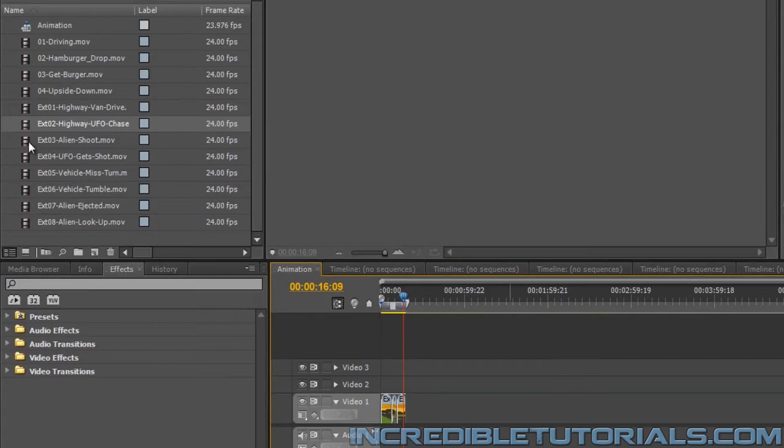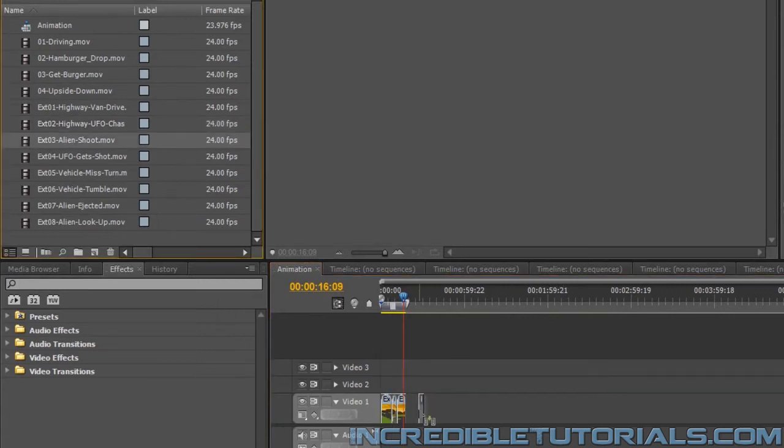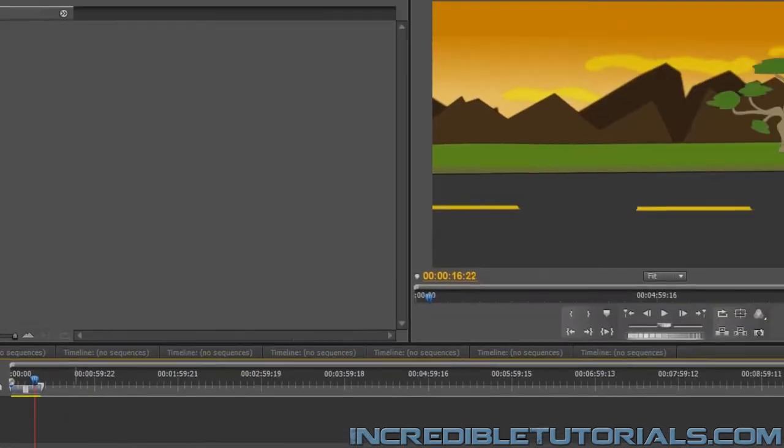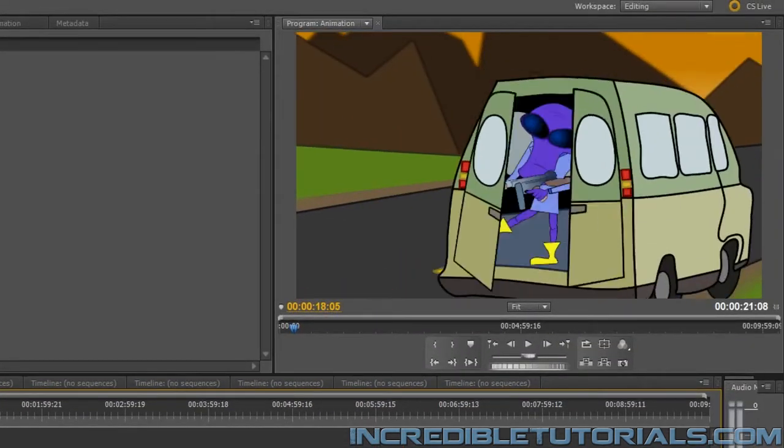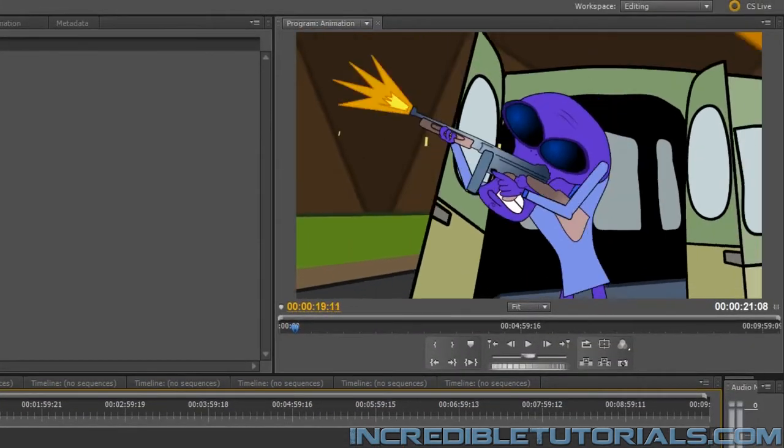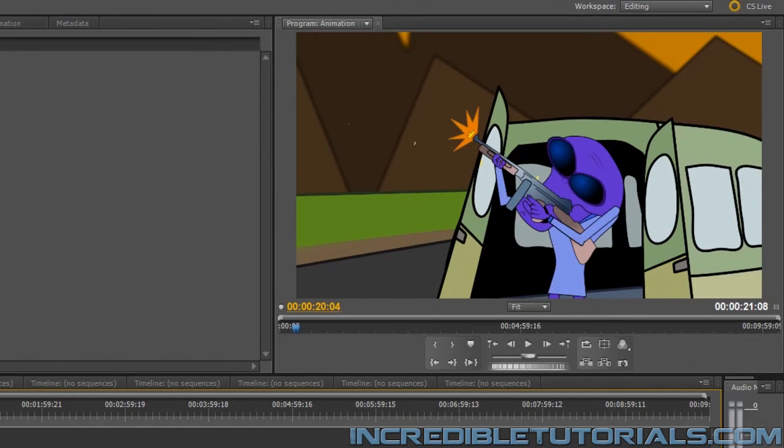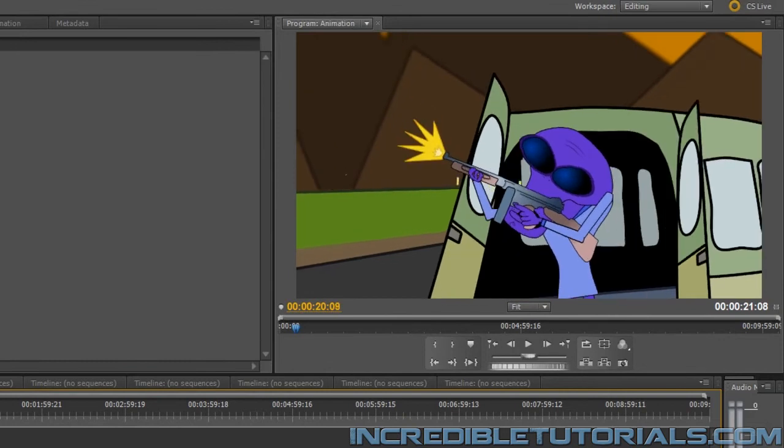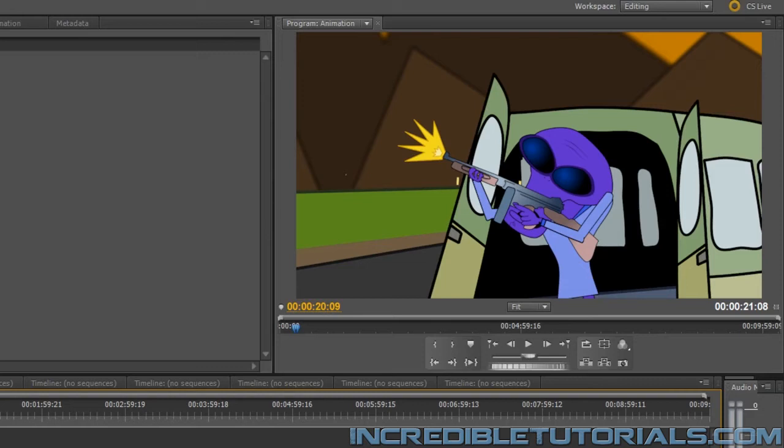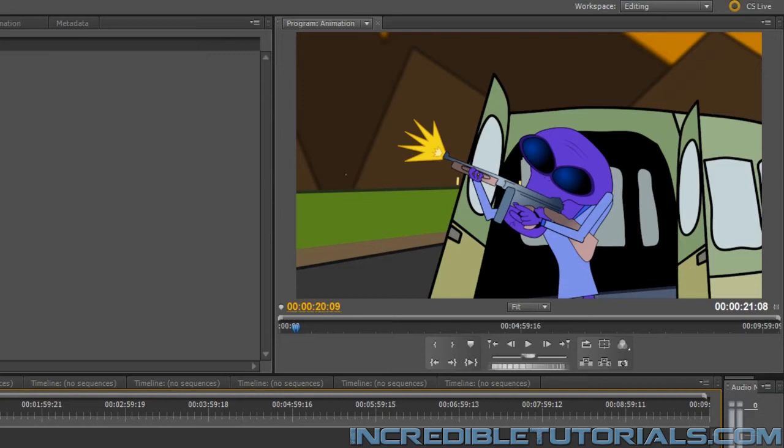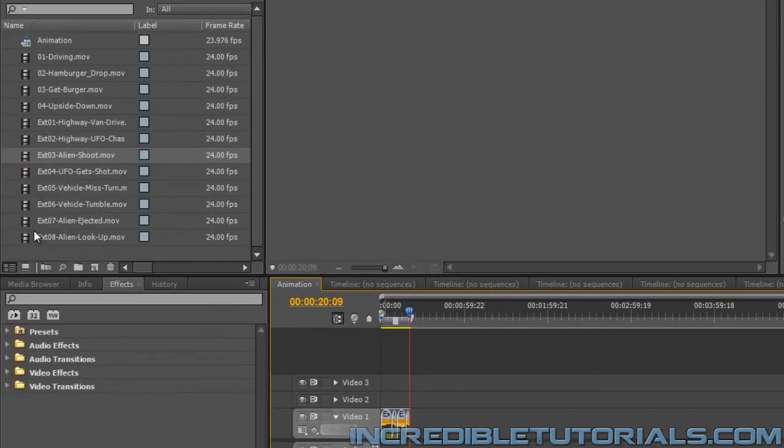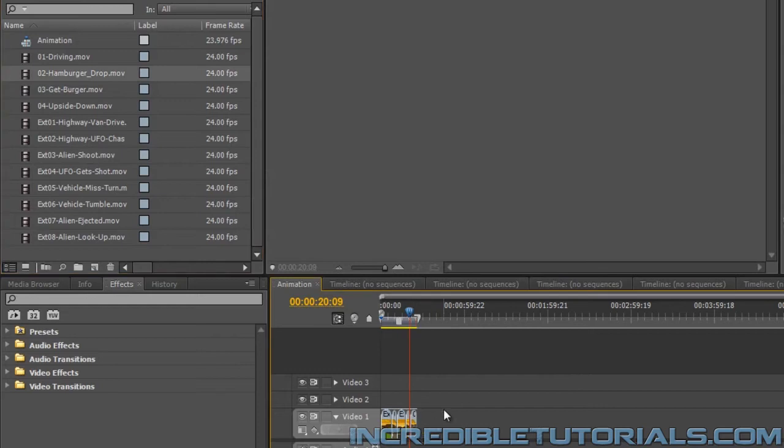Now the next shot, according to the script, is the alien shooting. So we'll bring the alien shooting clip out right here. And we have him open fire. Now we have a shot in there where the UFO is getting hit by bullets. We'll come back to that in a little bit. Because we'll be splicing that in between this shot we have right here with the alien. So next, let's go back to the interior of Steve dropping the hamburger.